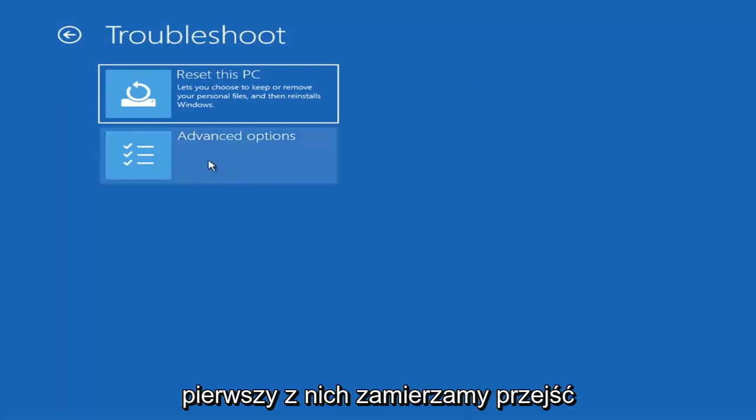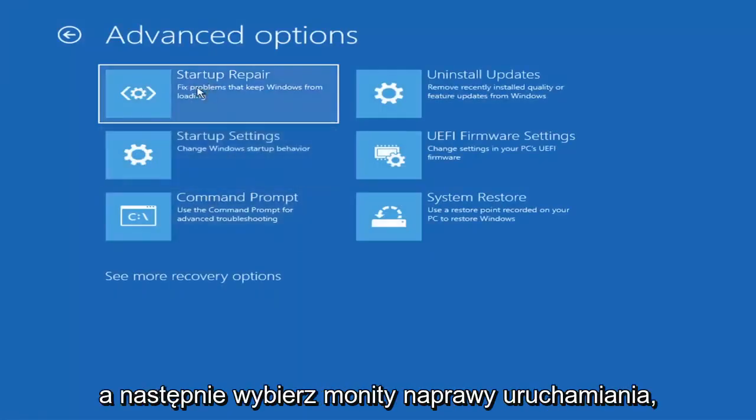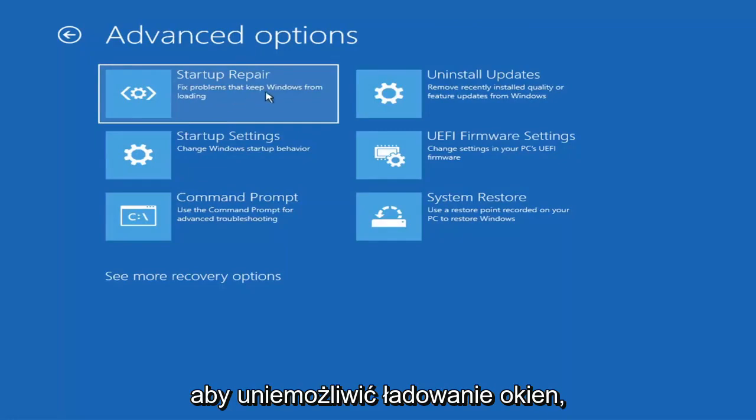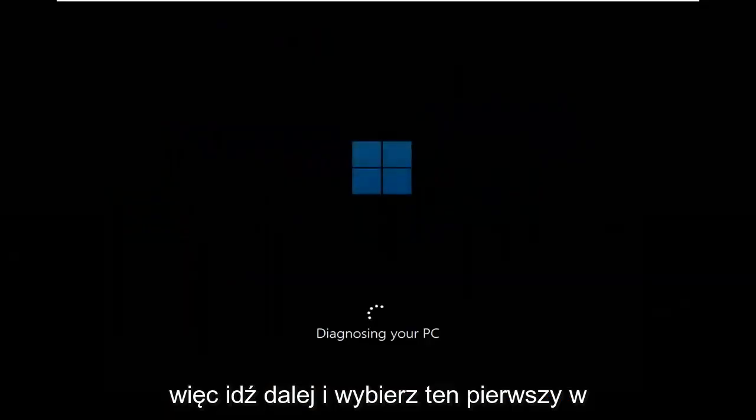The first one we're going to look at: go under Advanced Options and then select Startup Repair — fix problems that keep Windows from loading. Go ahead and select that first.